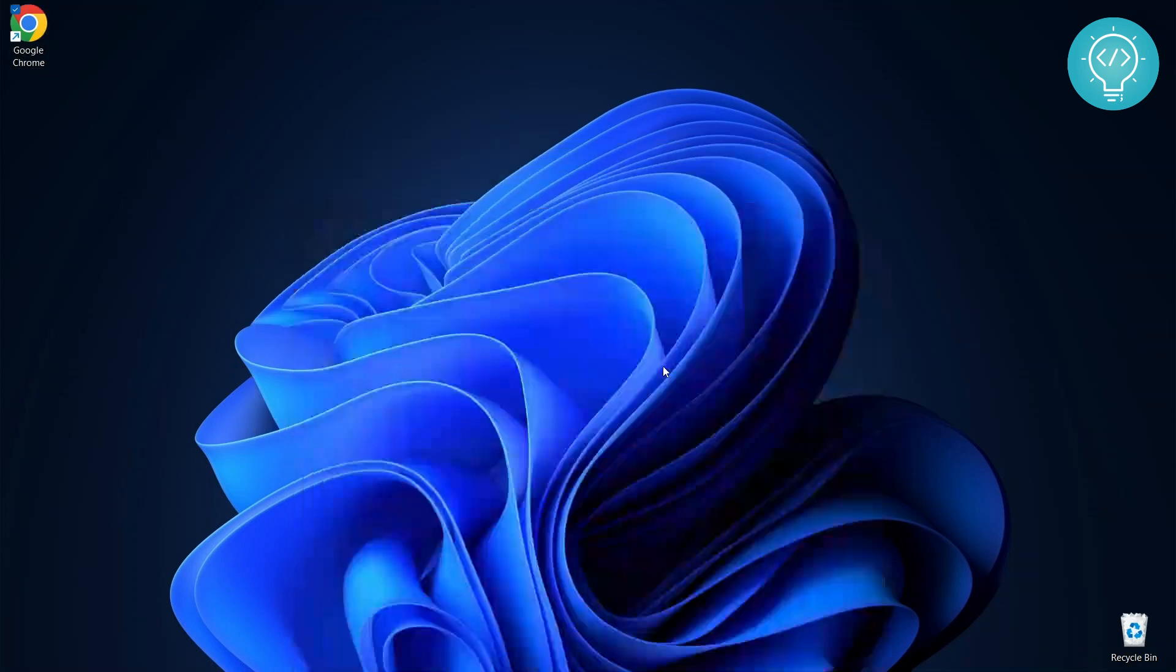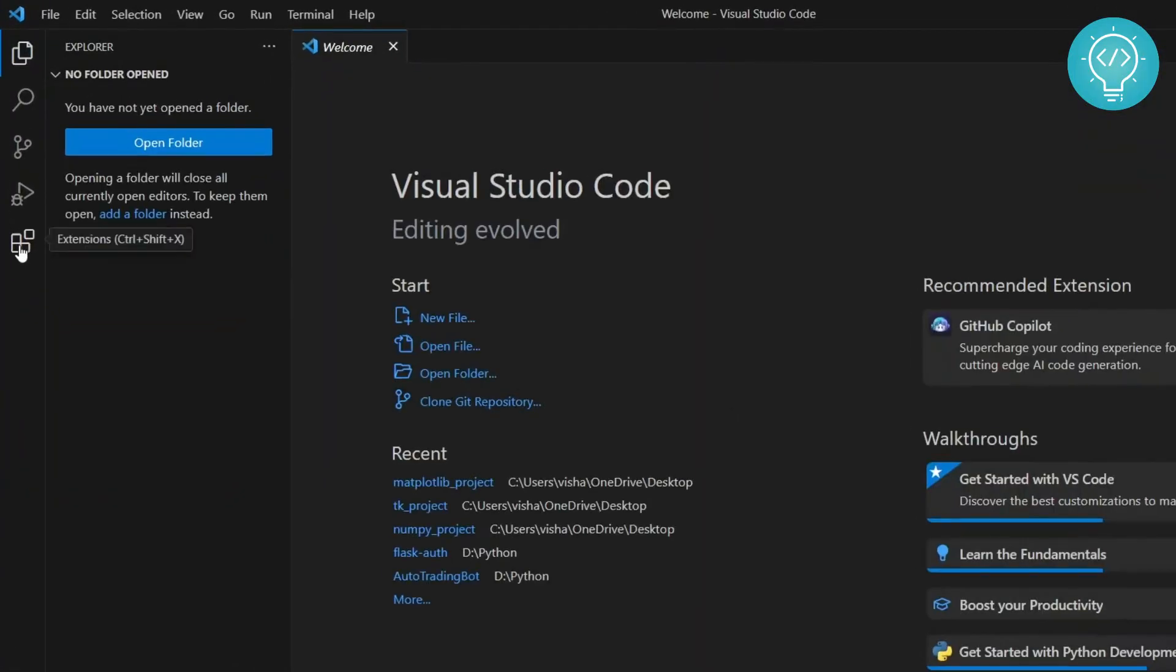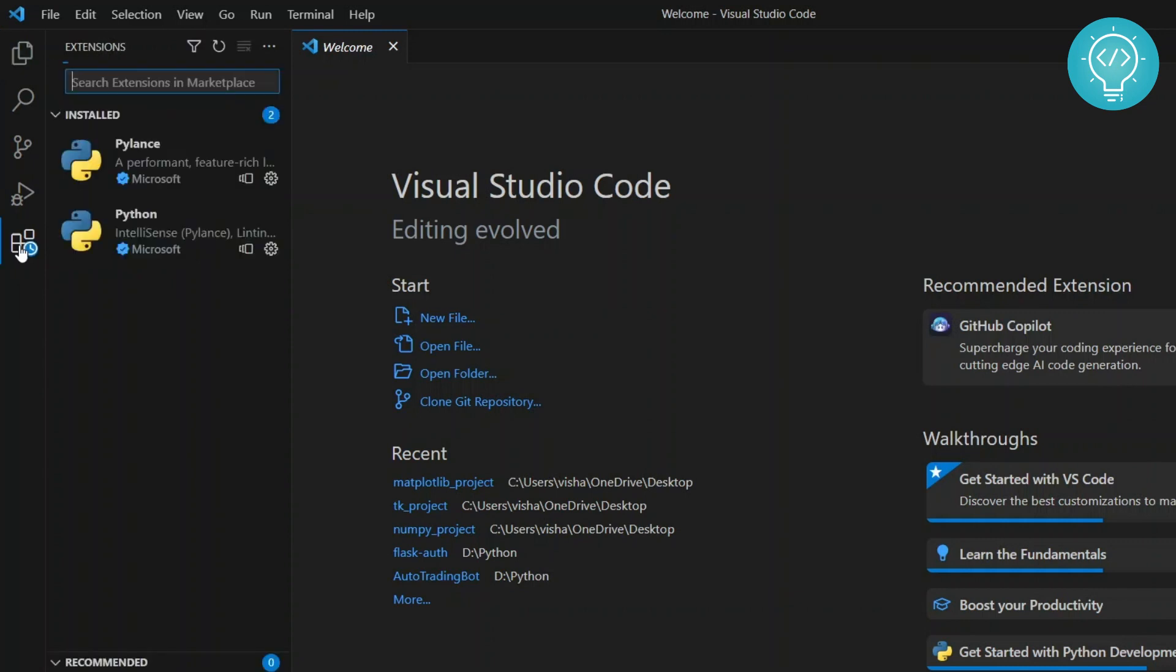First of all, open Visual Studio Code. Go to extensions or you can press the shortcut keys, Ctrl Shift and X to go to extensions.